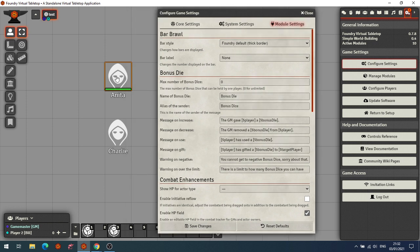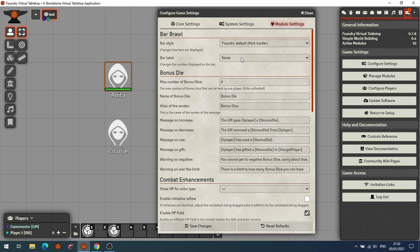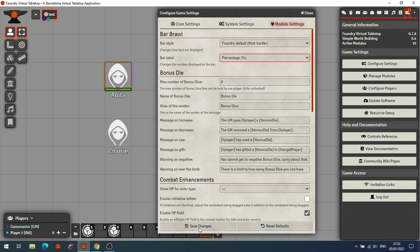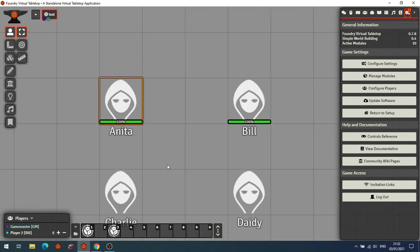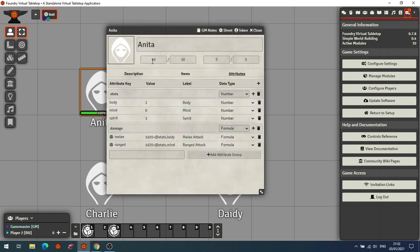At the moment the actors have the base health bar, so Anita's got 10 health out of 10. There's no label on it, but we can show that as a fraction — 10 out of 10 — or as a percentage, so now Anita shows 100%. In Simple World Building you've got two bars by default: your health bar and your power bar.